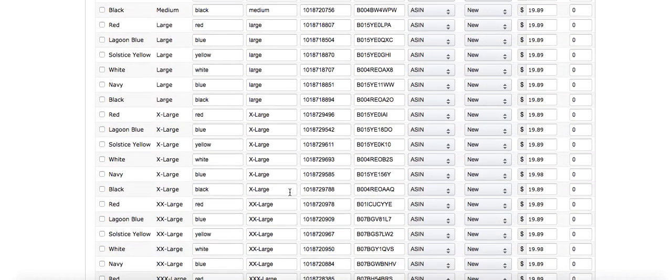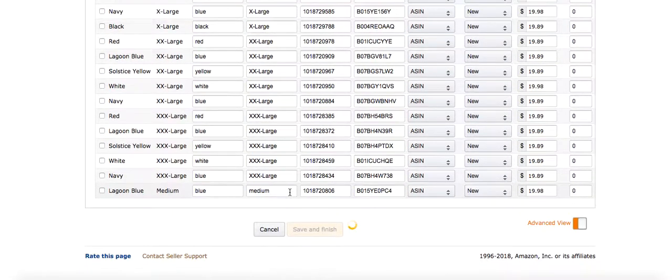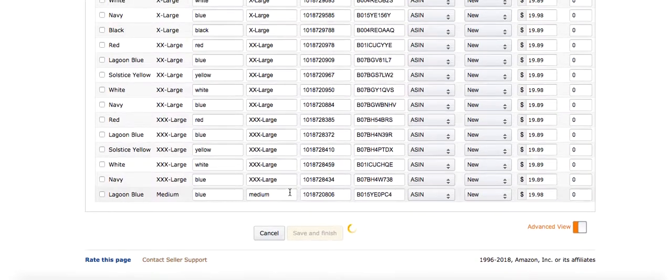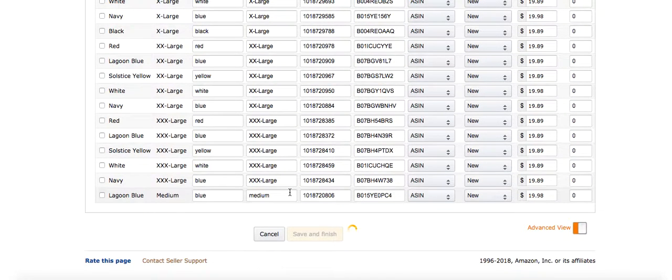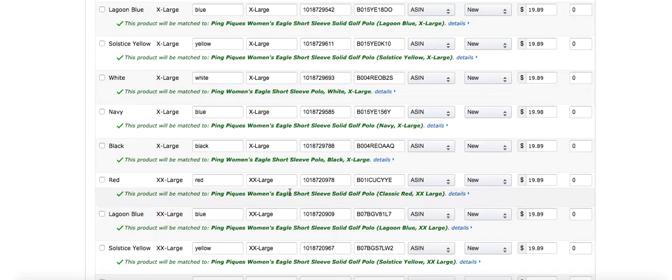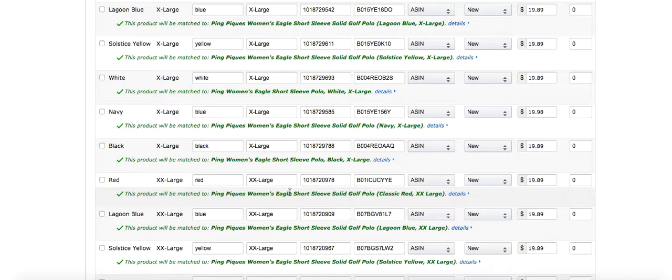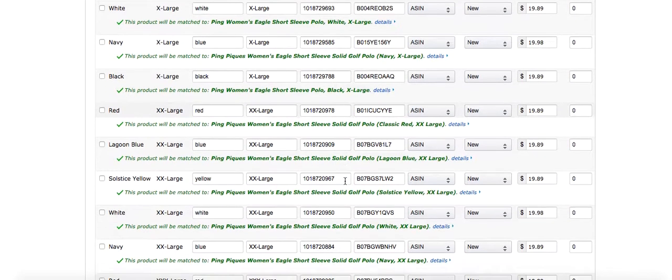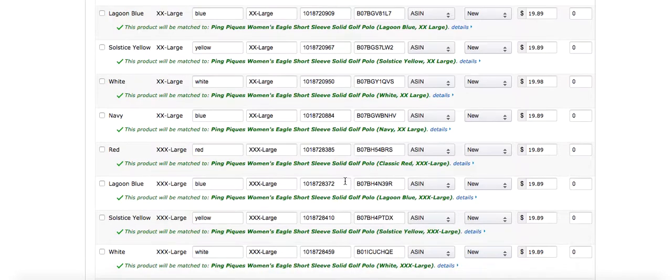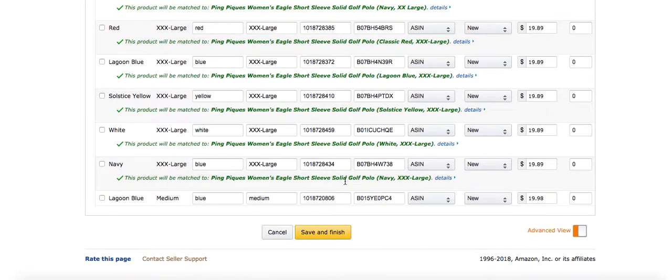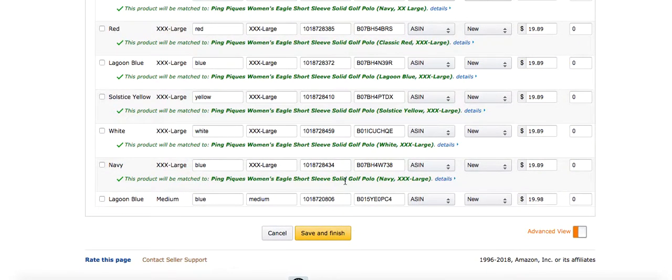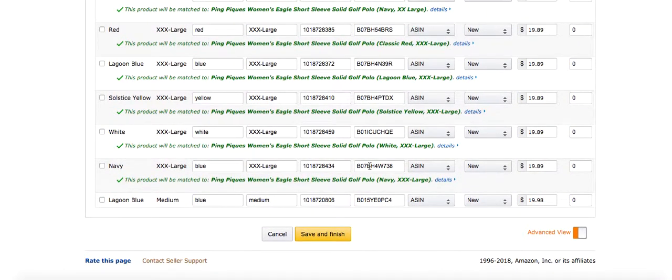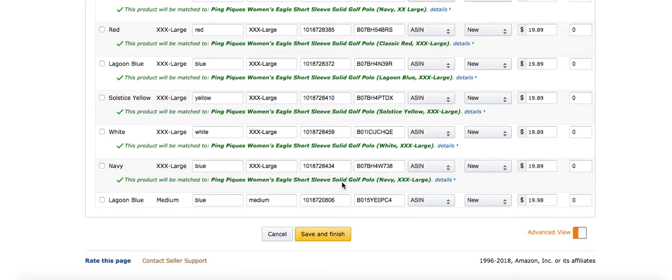So I have two that I wanted to take out, and then as you can see it's populating. And what it's done is it's telling me what it's going to be matched to, so the merge is recognizing all the variations. Now normally when you put in a UPC and it recognizes it and this pops up, it doesn't give you the option to save and finish because it wants you to use that listing.